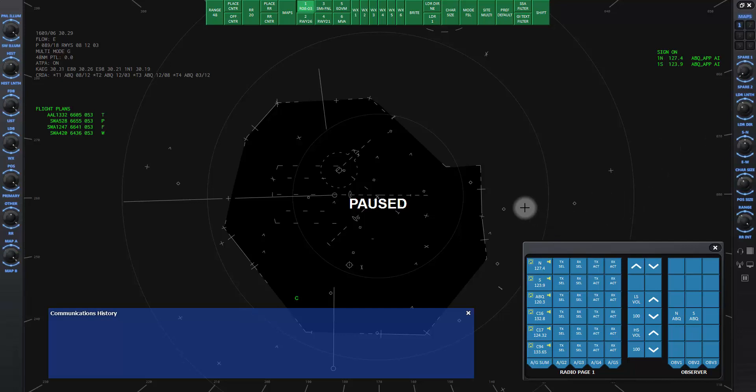When you start a controlling session, you will see a gray box with rows of blue buttons in the lower right corner of the screen. This is the comm panel window.